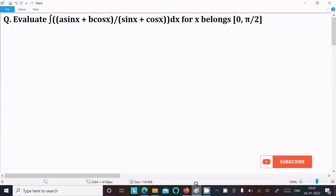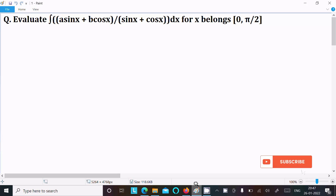In this lecture I am going to evaluate the integral of (a·sin x + b·cos x) divided by (sin x + cos x) dx, where x belongs to 0 to π/2.